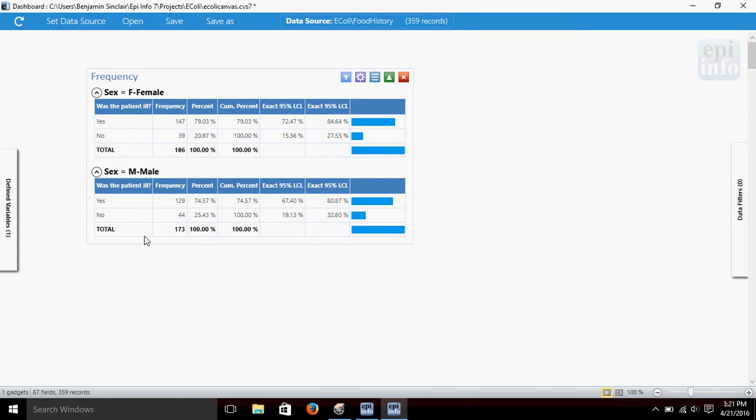Now, here you see we've created two groups in our frequency table. The first is female, and it shows us that 147 got sick and 39 didn't. And we had a total of 186 females. We've got percentages again.